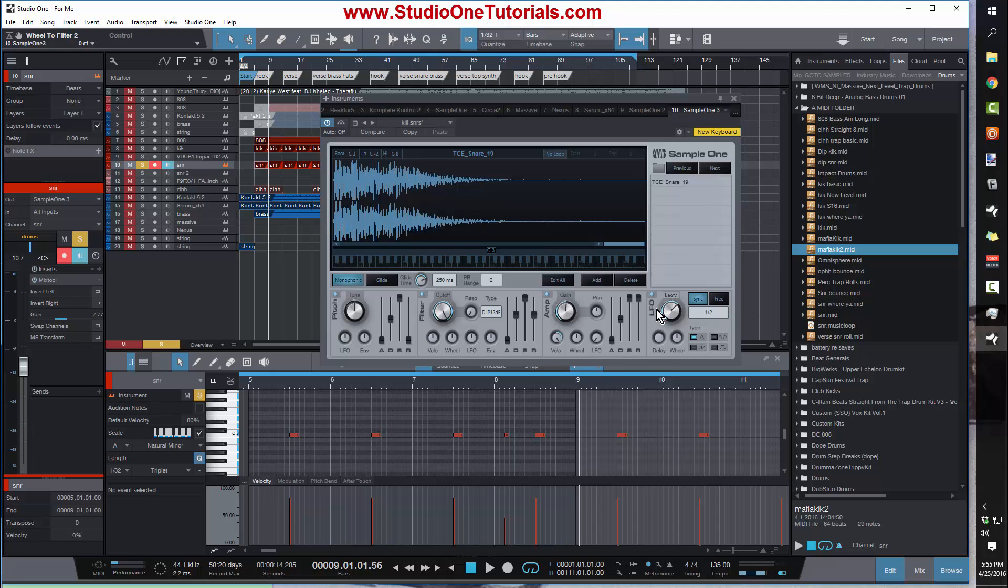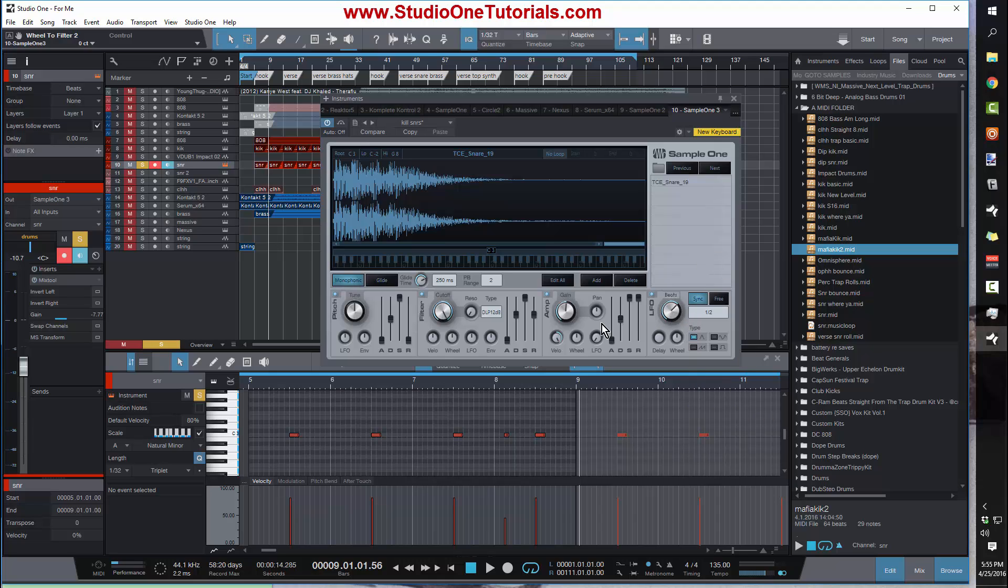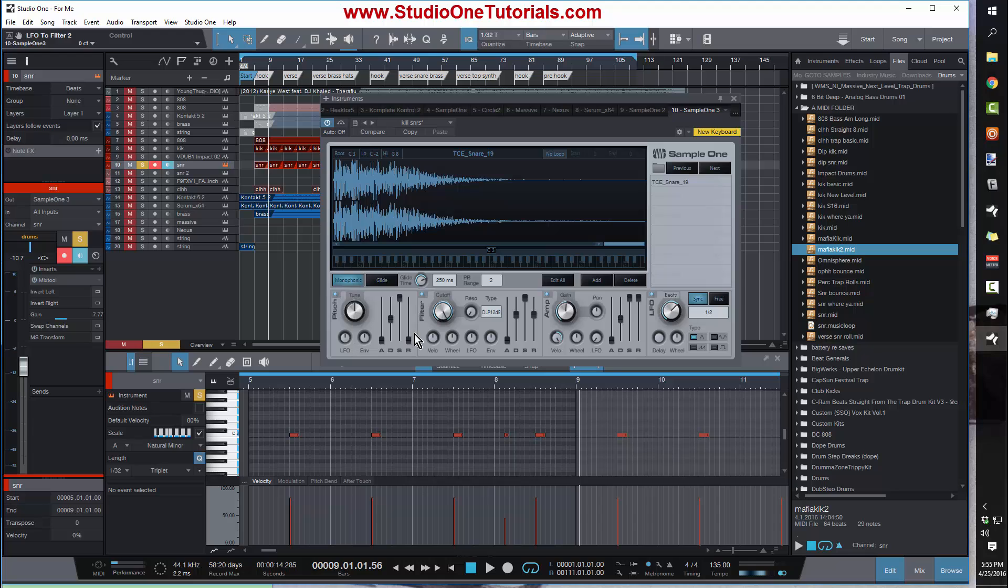You want to put a different type of LFO on it, you can go ahead and do that and then assign this LFO to your filter or even your pitch. This sampler is a very powerful sampler. You just gotta, if you see buttons or knobs on it, turn them, experiment with them, because that's how I figured this one out.